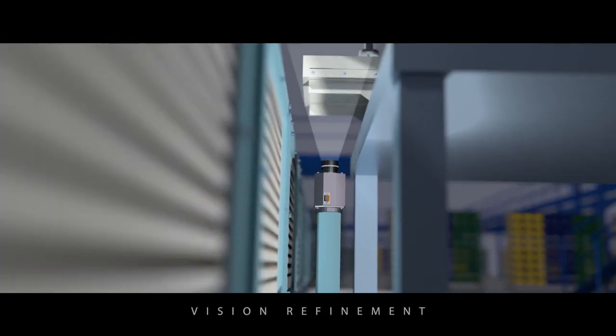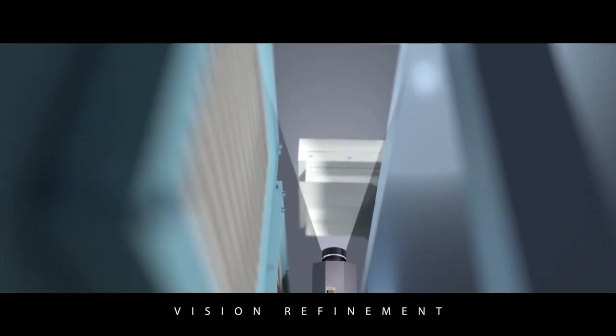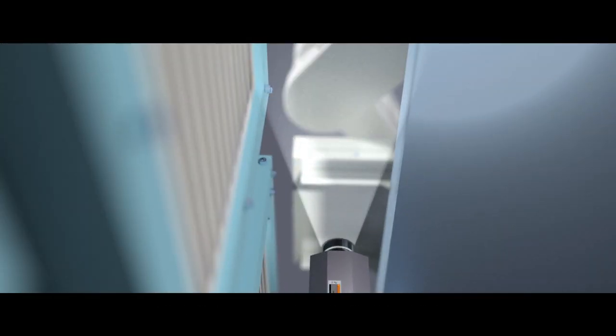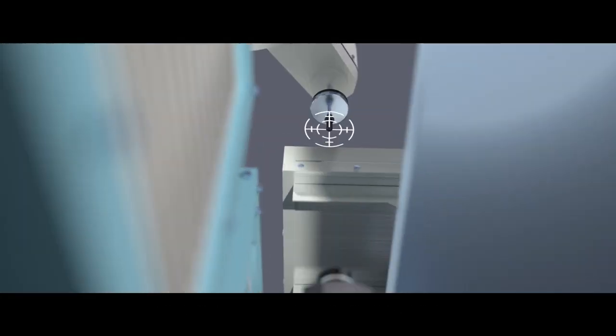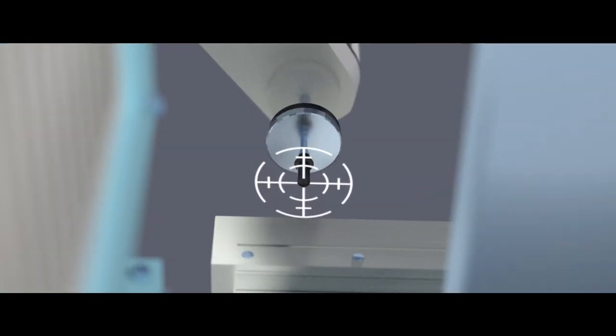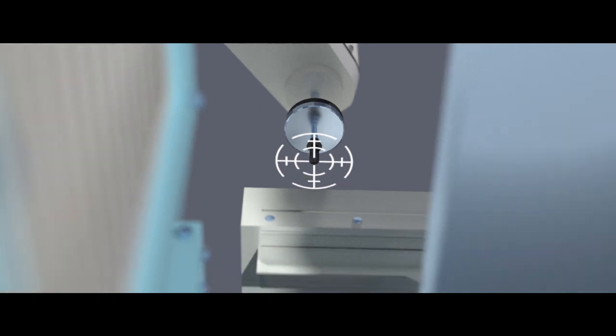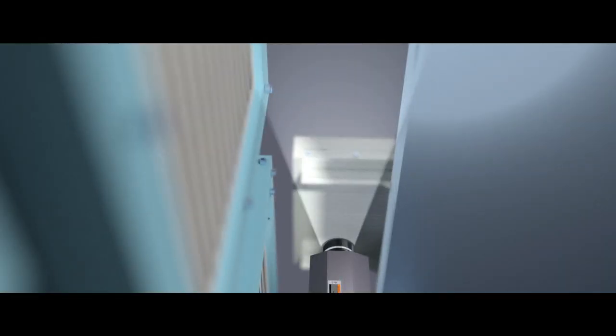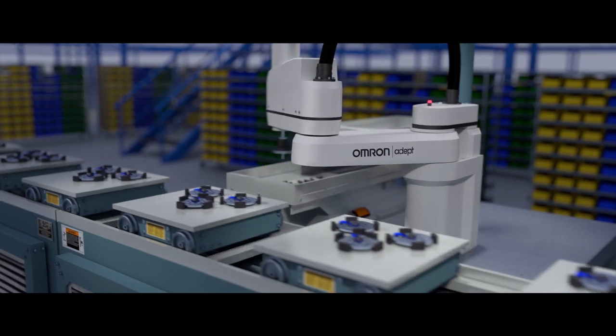There's also a vision refinement feature which allows you to verify the position of a part after it's been picked up and makes placement even more accurate. No other system has this feature integrated out of the box.